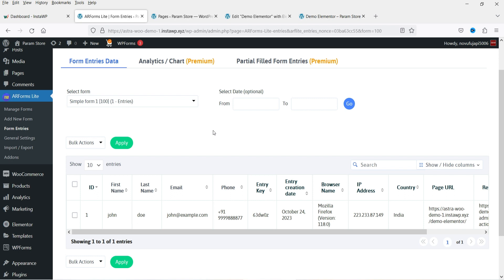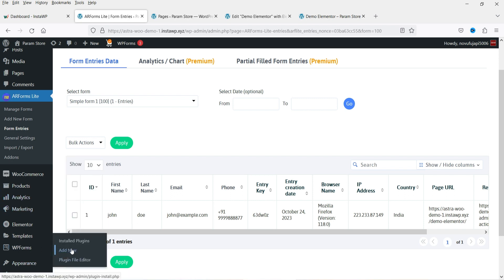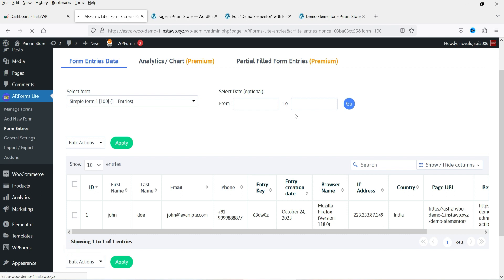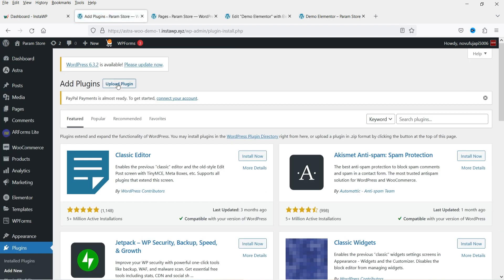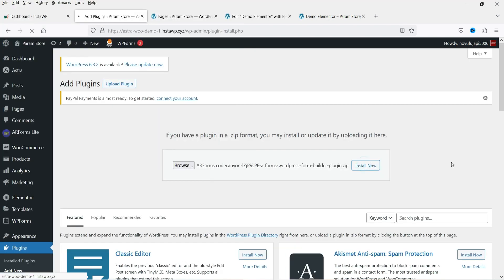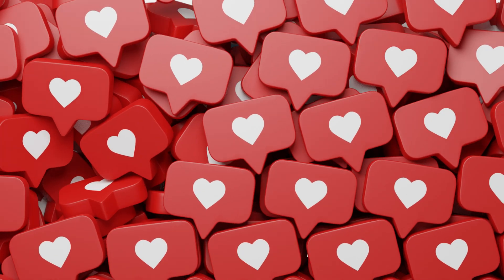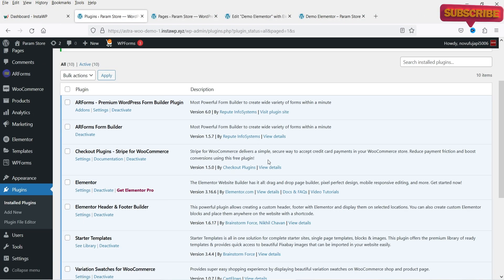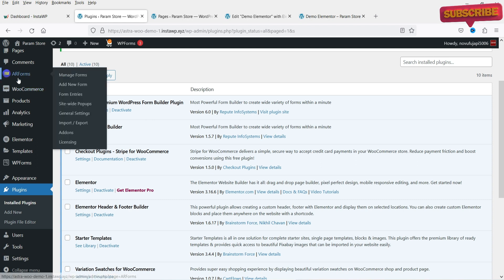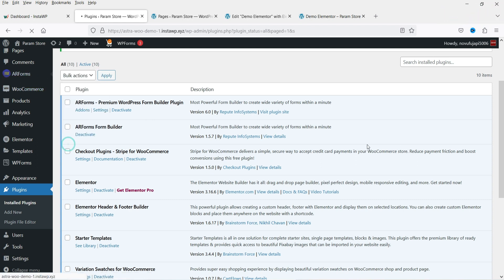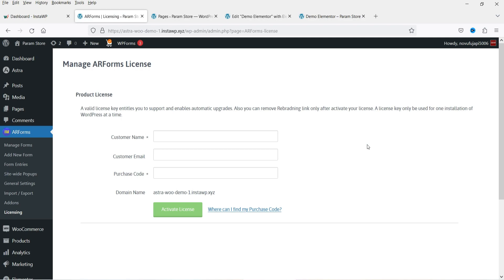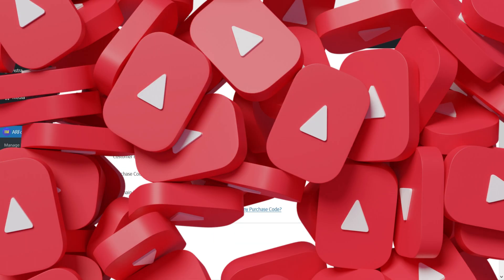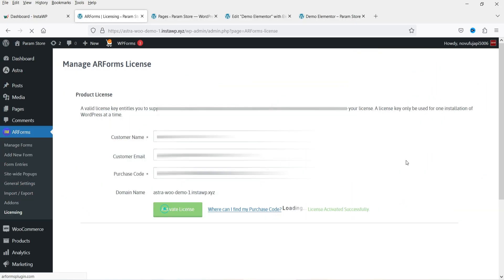Now I'm going to install the premium version of this plugin. Go to Plugins, click Add New, then click Upload Plugin and upload the plugin file. Click Activate Plugin. The premium plugin is now activated. Let's go to AR Forms and go to Licensing — enter the license details and click Activate License. The license is now activated.